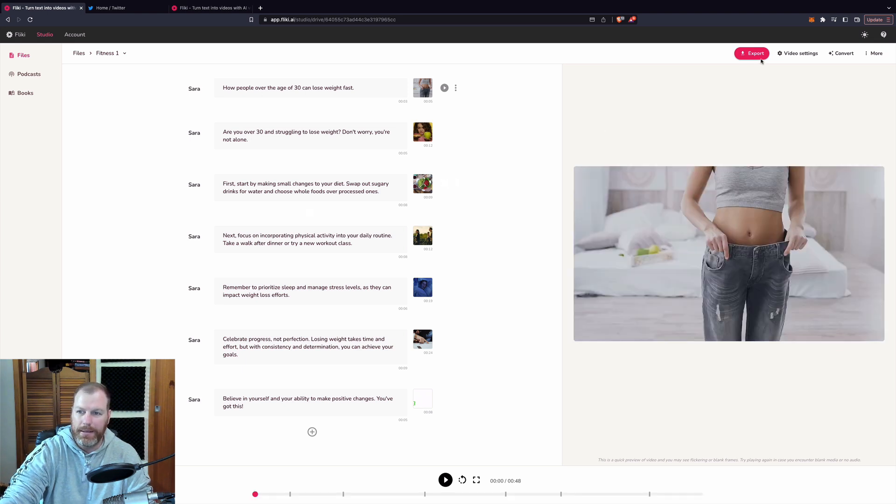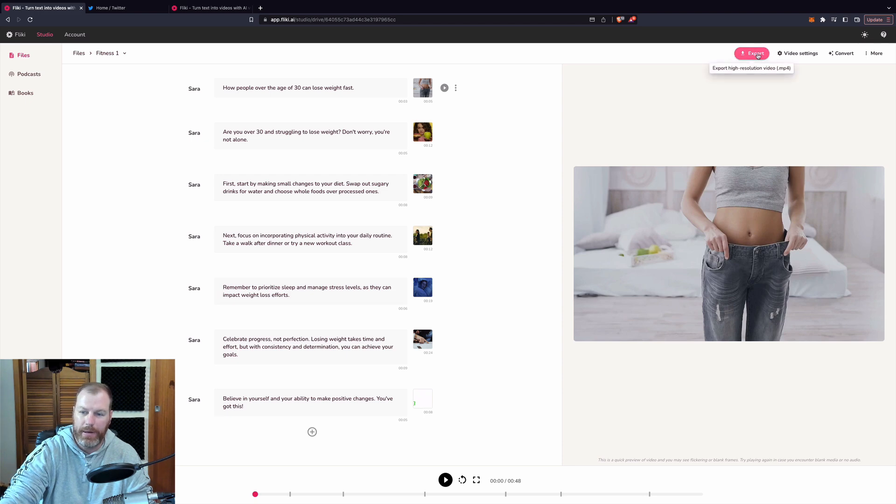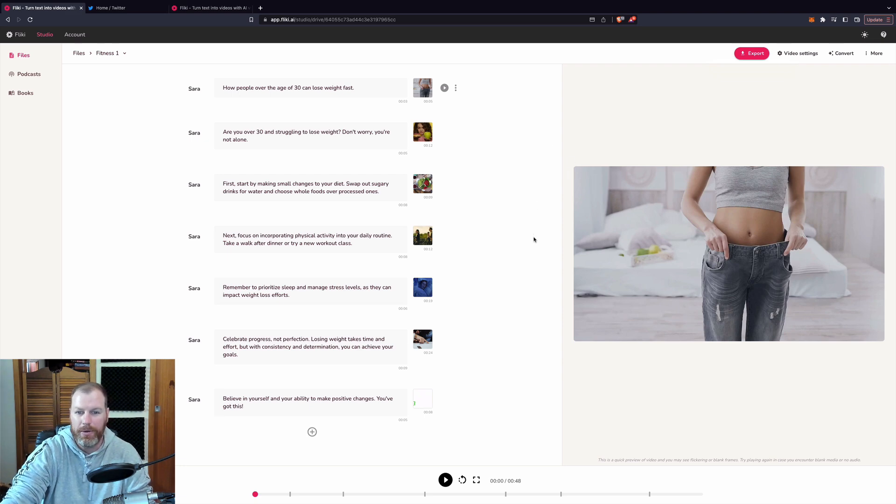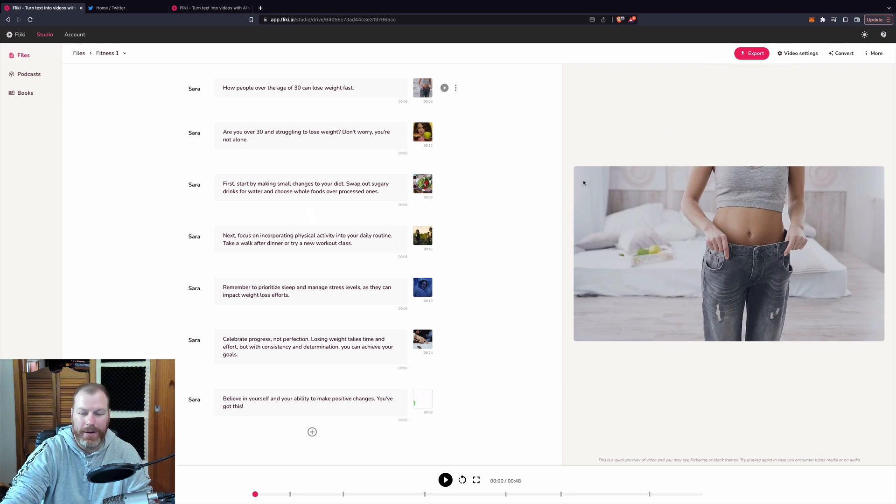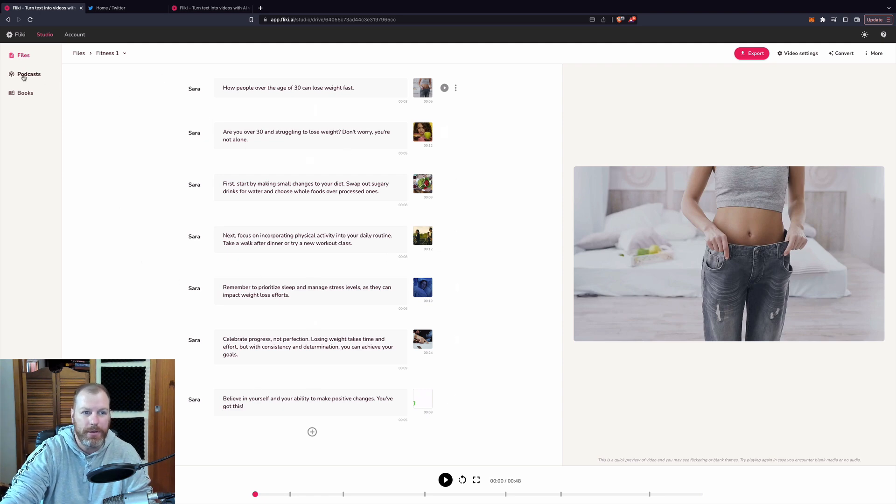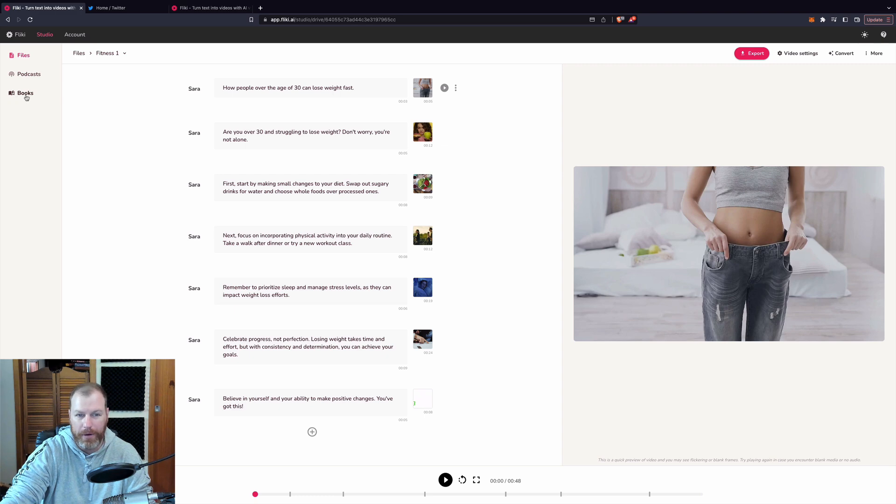When I'm ready to download this, I just hit the export there and that will render the video, download it as a high quality file, and then it's mine to upload to any platform. So how cool is that? That is the Flicky.ai tool that you can use. Now, that's just one way you can use this tool.